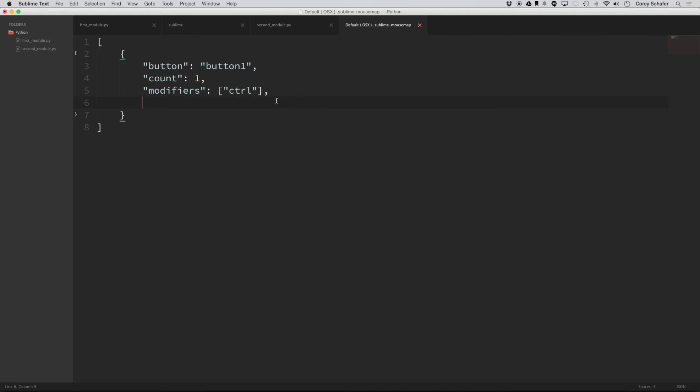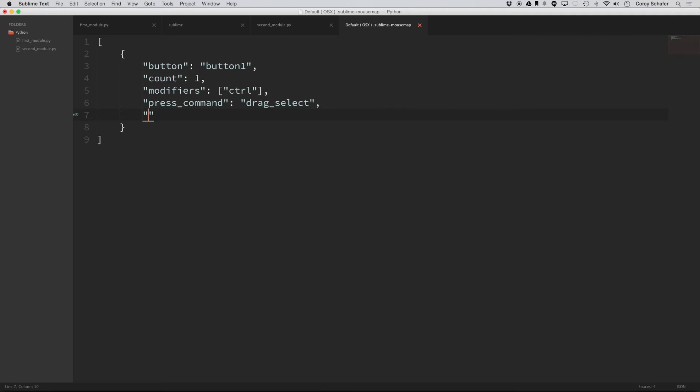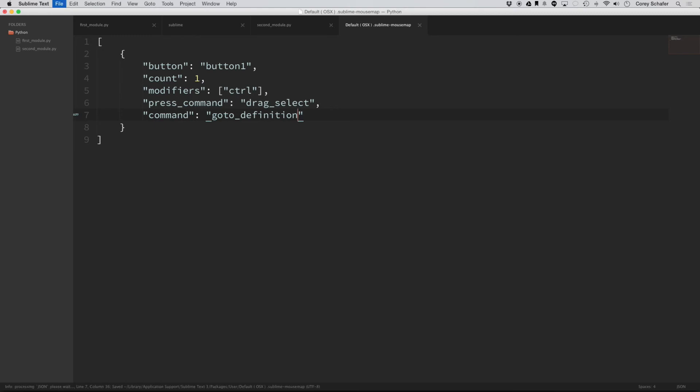So now we only have two more to go. This one is called press command and set that equal to drag underscore select. And then the last one here, we actually set the command and the command that we want is go to underscore definition. And let's save that.